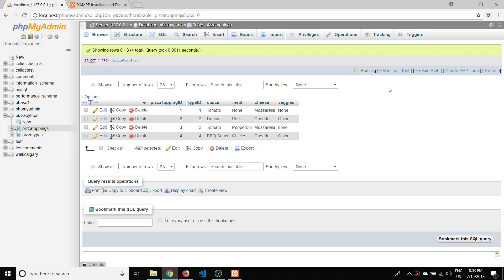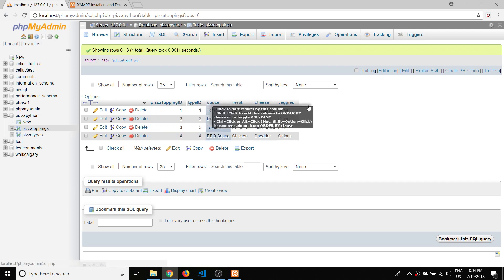In our next video we're going to take these tables and populate a drop-down list with the data we've made, and then in a future video we'll populate a detail table once you've selected a pizza from the drop-down. If you like the content you're seeing here, please like and subscribe, and I'll see you in the next video.